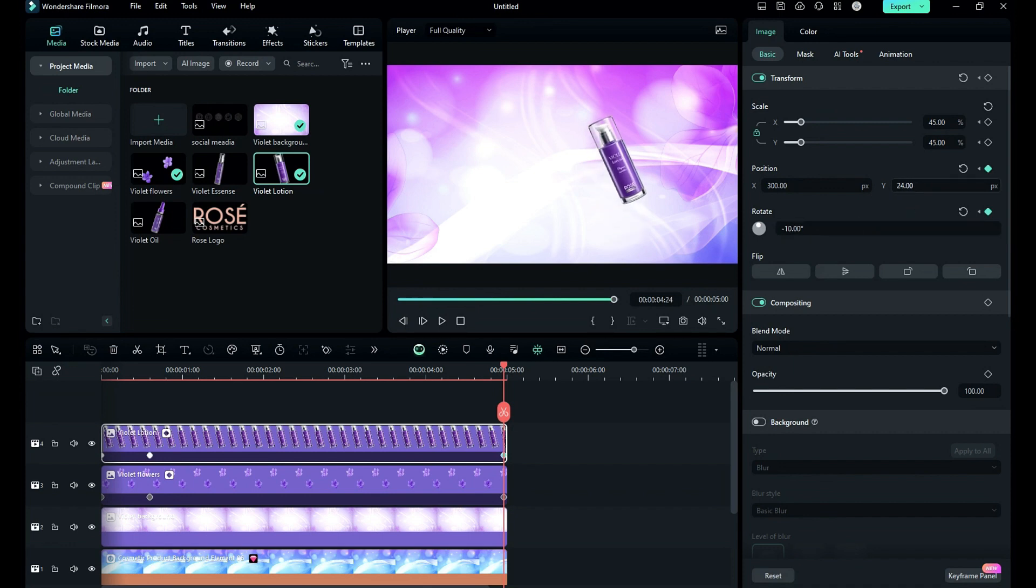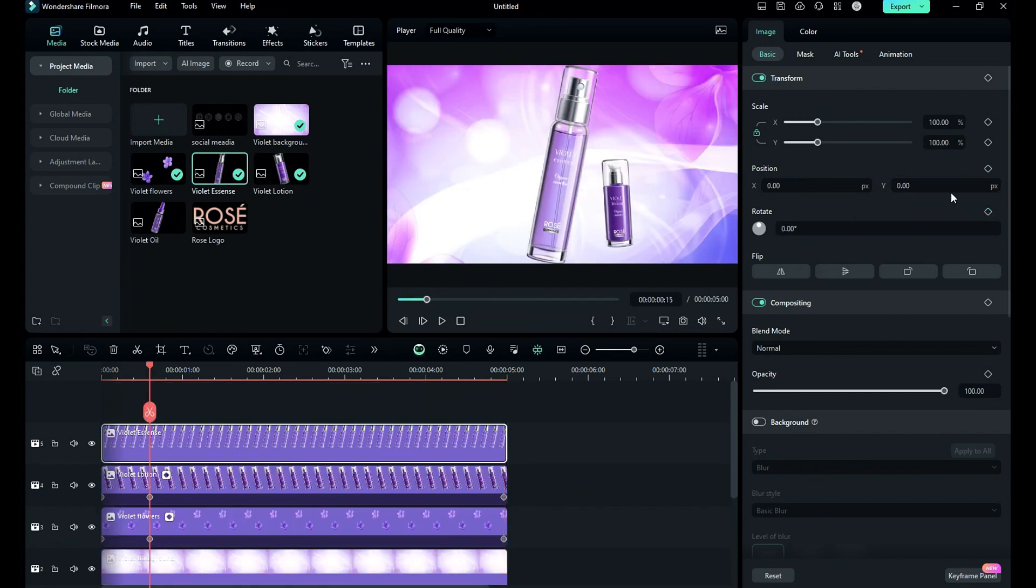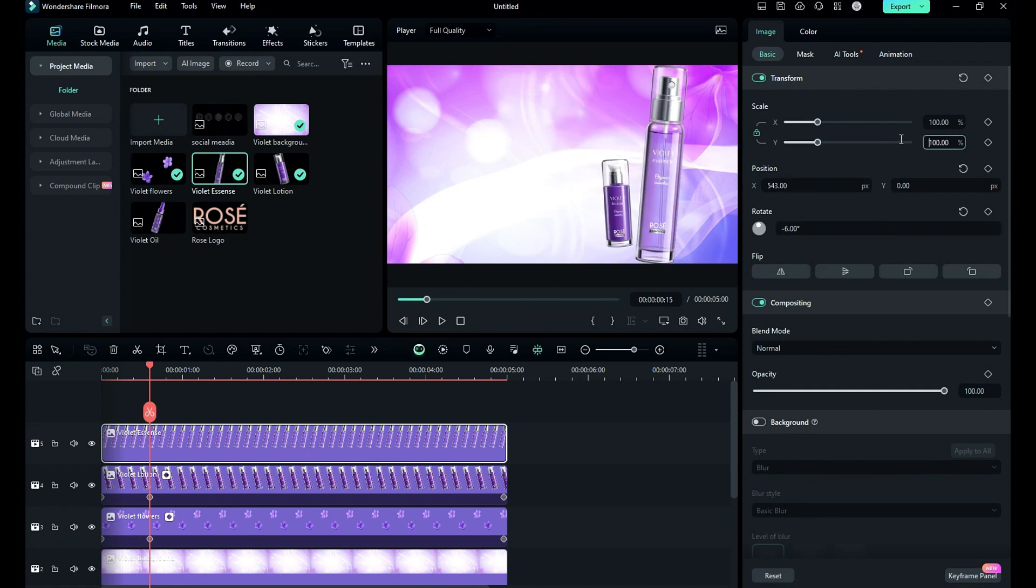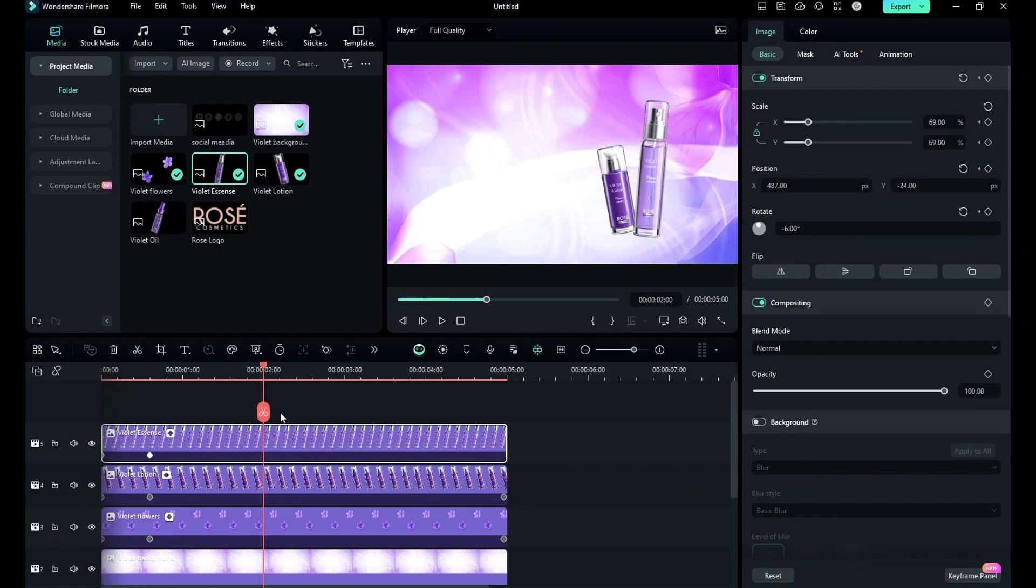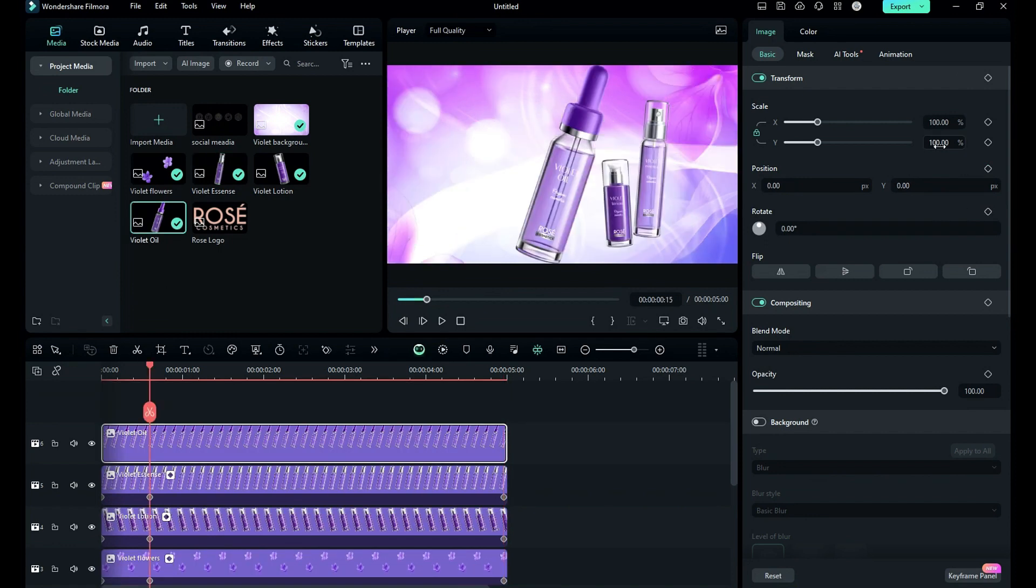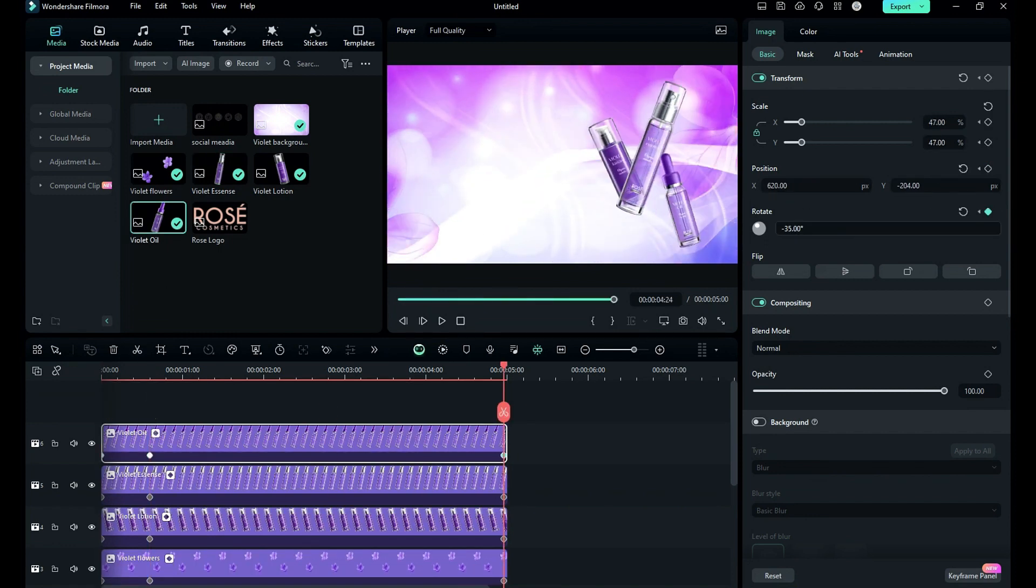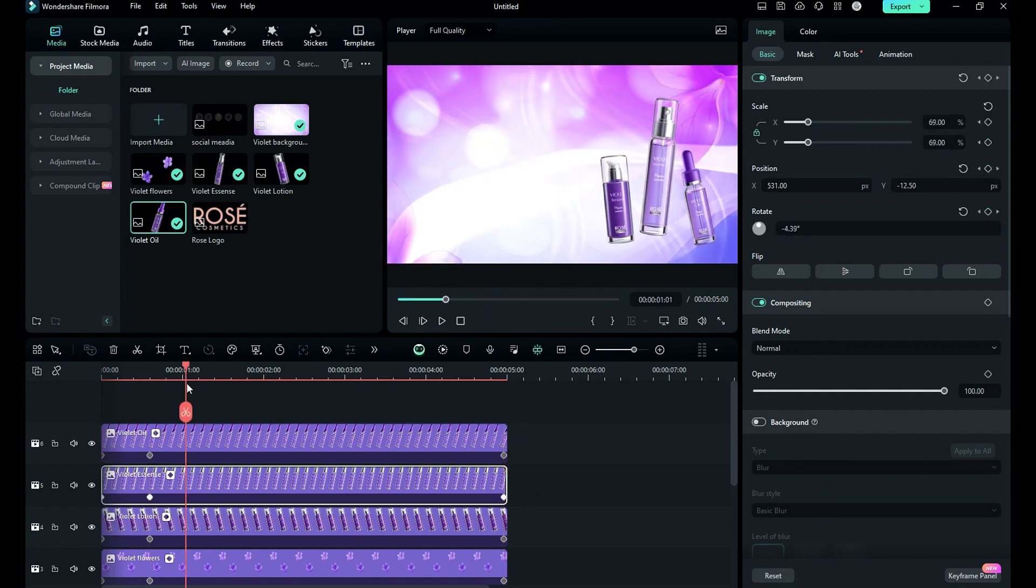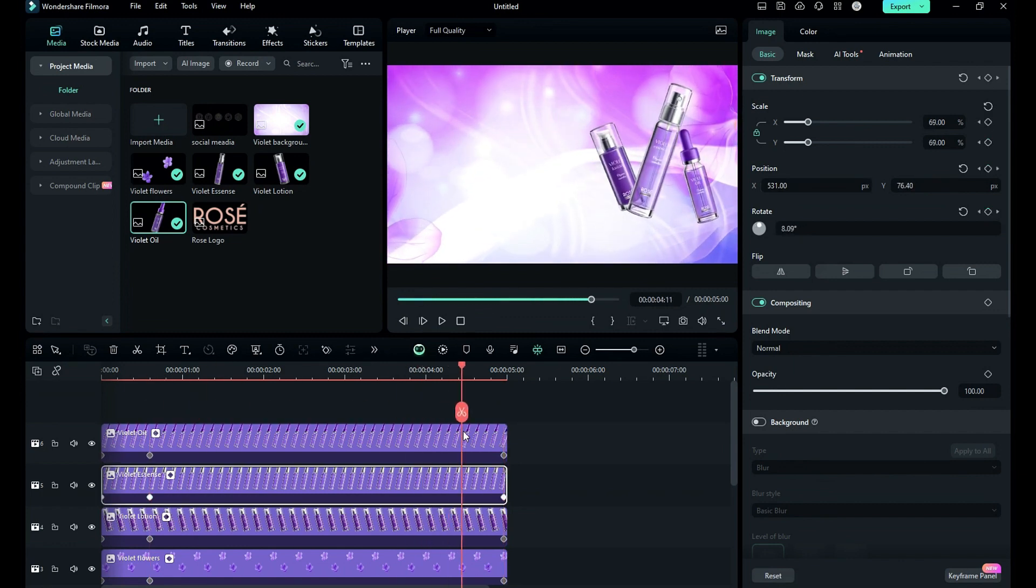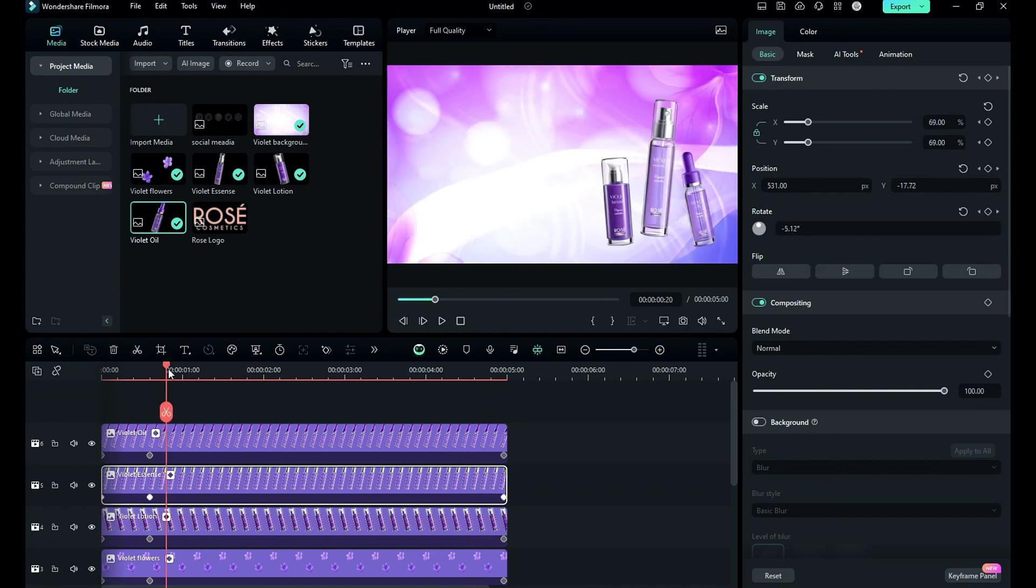Now place the second product on track 5, change the position, rotation, and scale, and adjust the position of the product and on keyframes. Then at start take the product out of the frame, then at the end change rotation and position. Repeat the same process to place the third product. Once you place all the products, you will get this type of smooth slow motion animation.